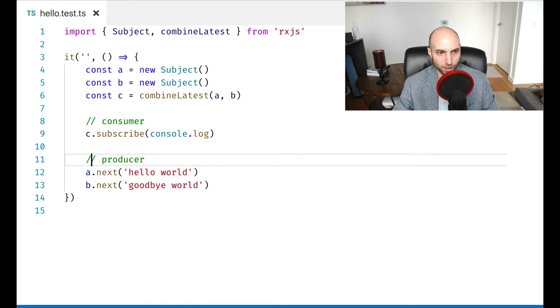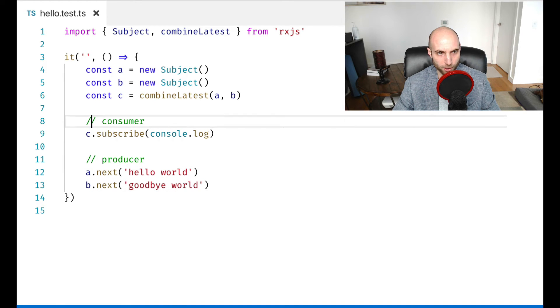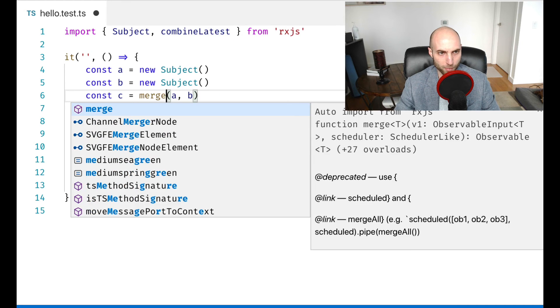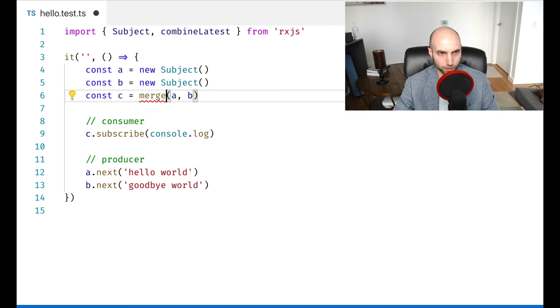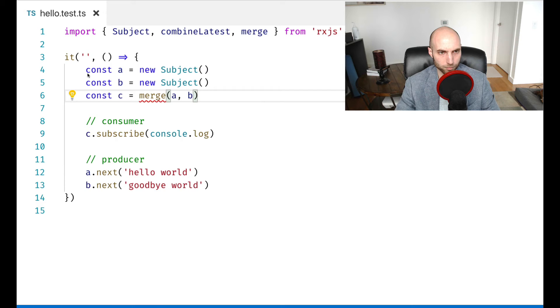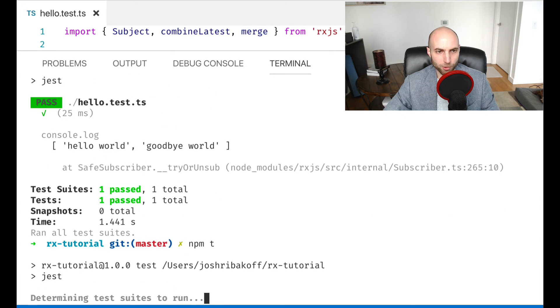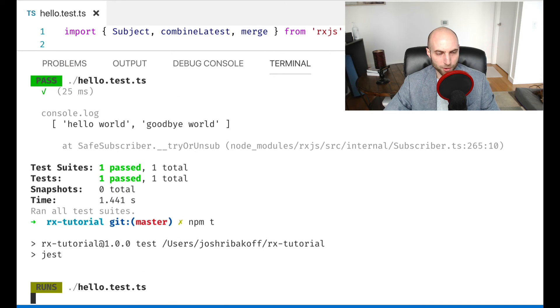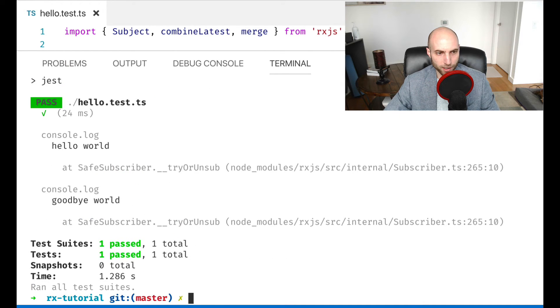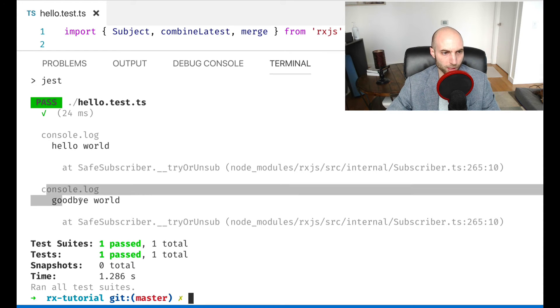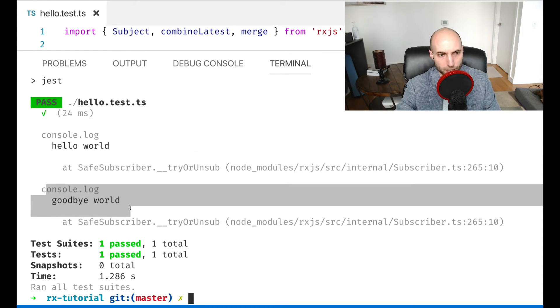So another cool thing you can do with RxJS is let's say rather than combine latest, I want merge. What this will do is it'll give you the events one at a time from both of the source streams, hello world and goodbye world.